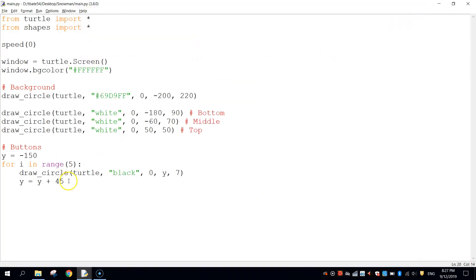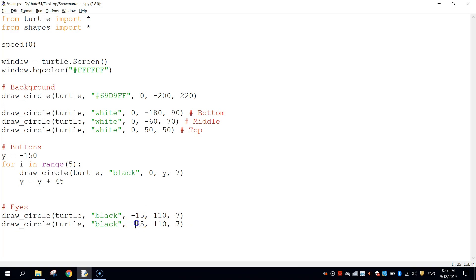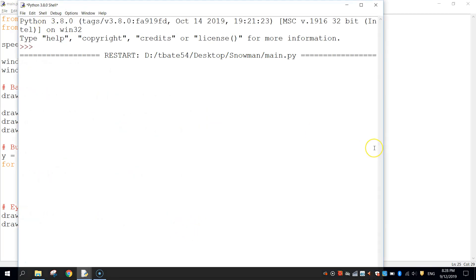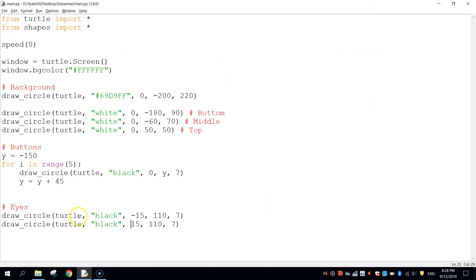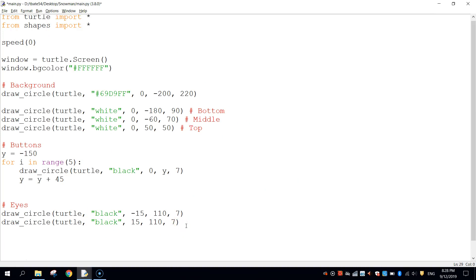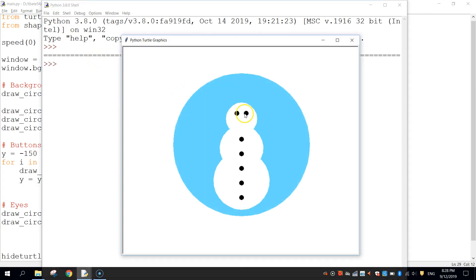Next are the eyes, which are similar to buttons. Add a comment 'eyes'. Copy the draw_circle code: first eye is 'draw_circle(turtle, "black", -15, 110, 7)'. Copy again for the second eye and change -15 to positive 15. Save and run — the snowman now has buttons and eyes. You'll see a small turtle arrow near the eye; add 'hideturtle()' at the bottom of your code to hide it.